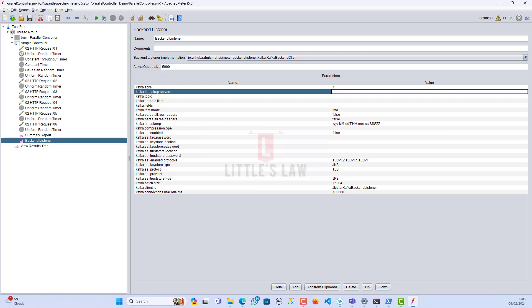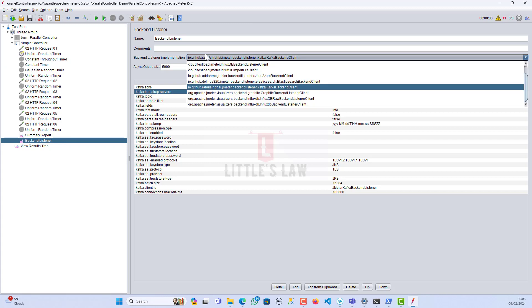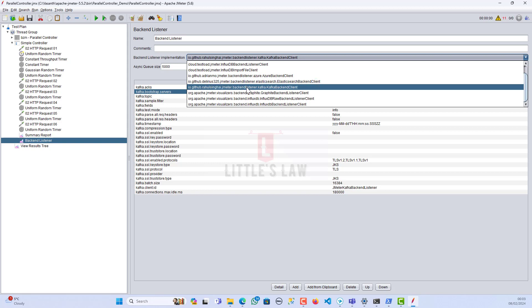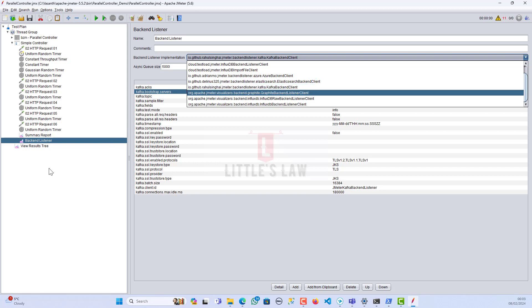By supplying all these options, we can extract the values like we need for Grafana. So far we have seen about the backend listener and the options which are available for various other technologies like Azure, InfluxDB, Kafka, and Graphite.